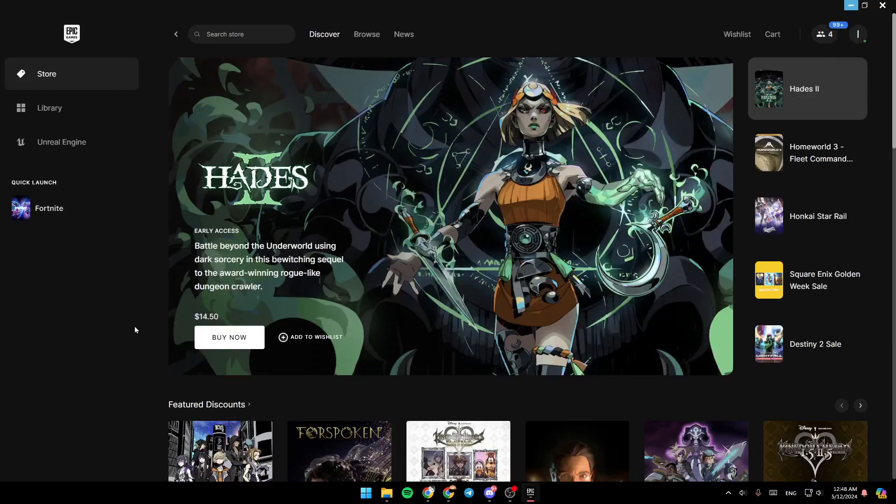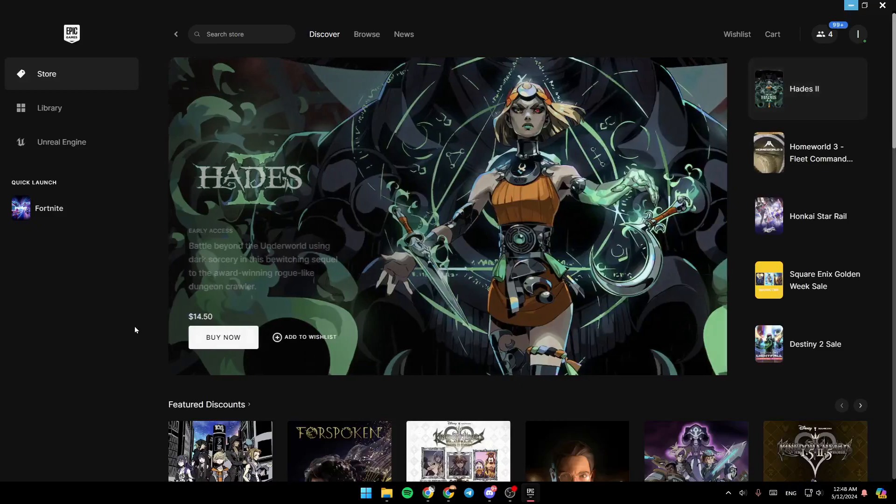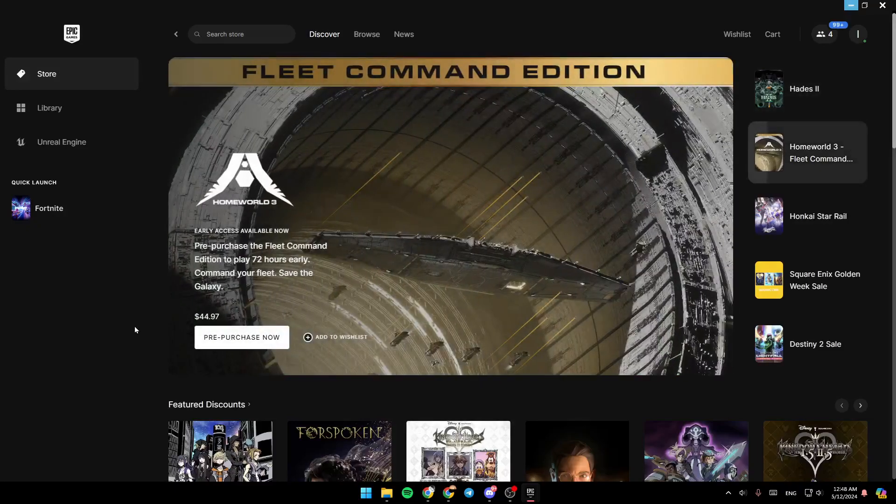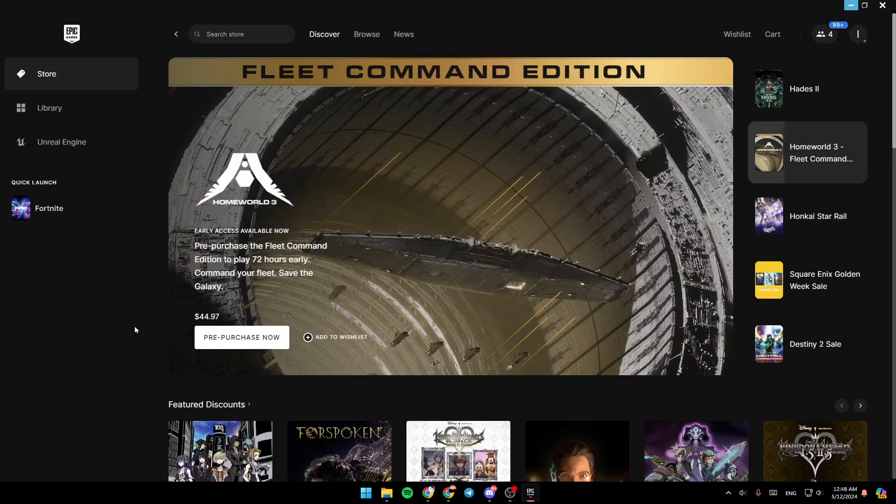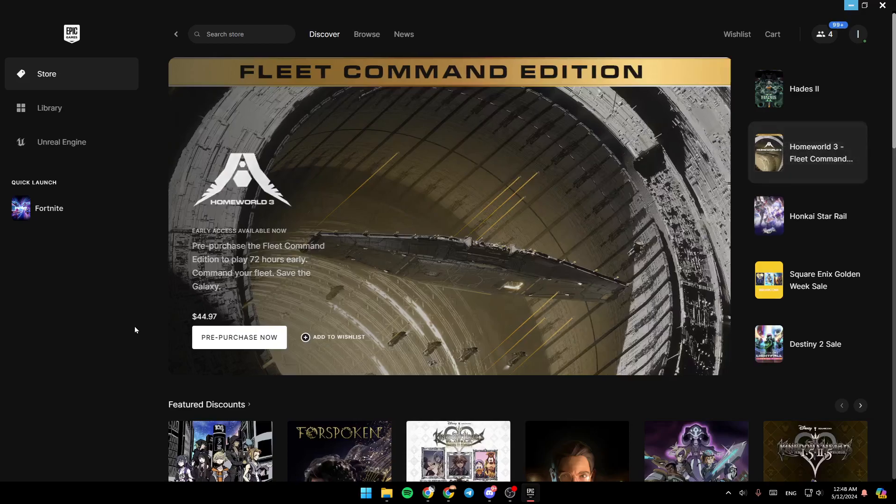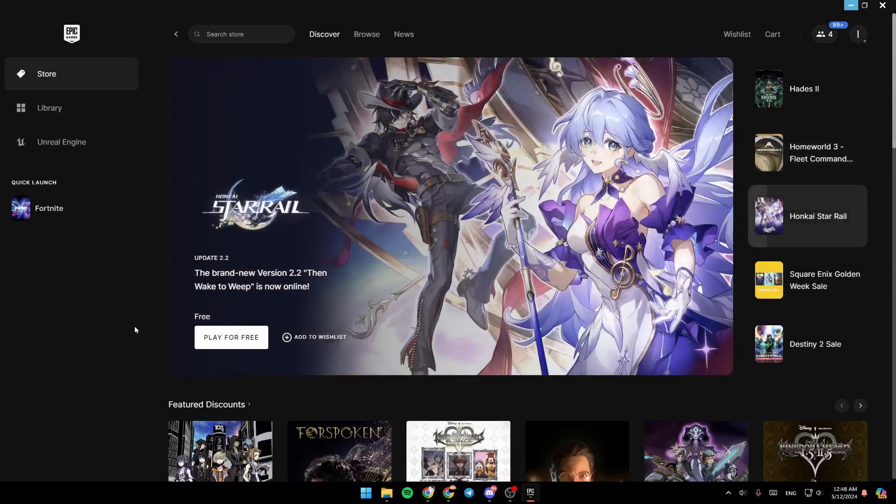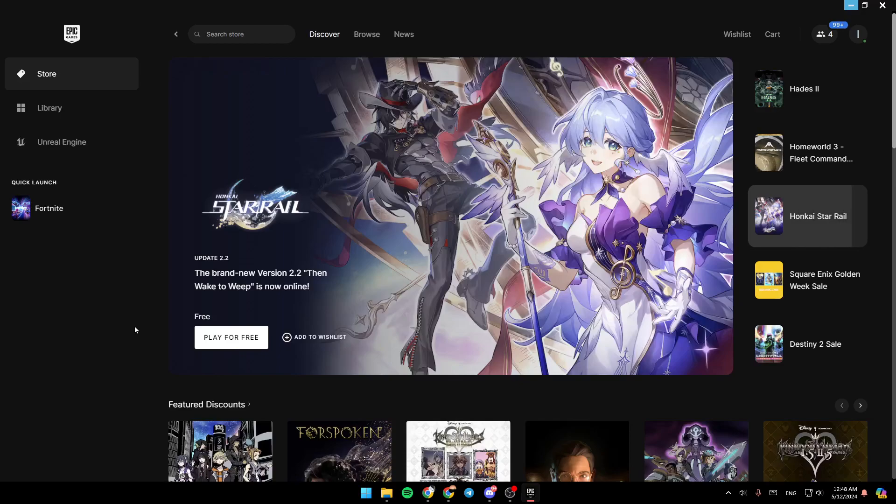Hello everyone, and welcome back to a new video. In this video, I'm going to show you how you can close Epic Games Launcher when it says it's currently running. If you want to learn how to do it, just follow the steps that I'm going to show you.